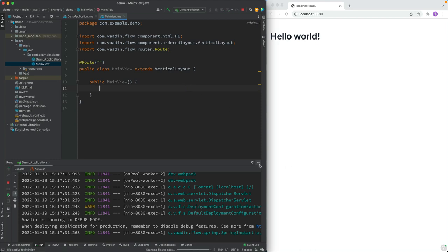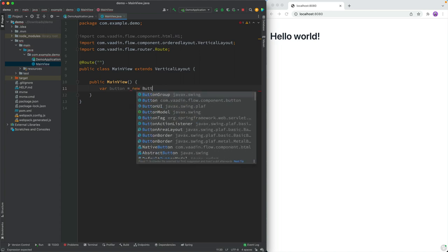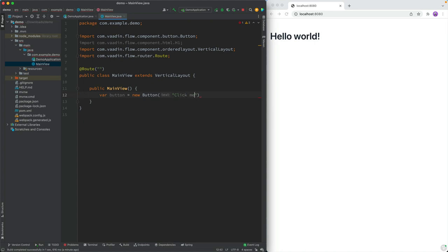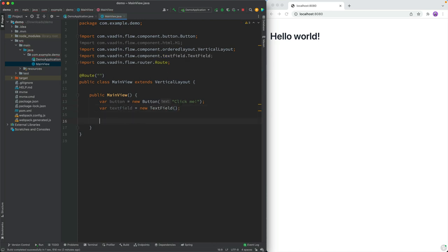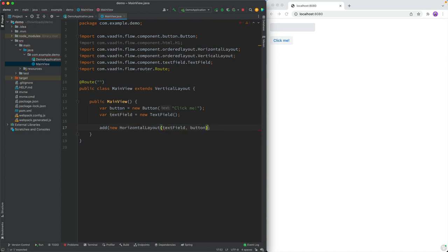Let's take a look at some of the basic concepts of working with Vaadin. In Vaadin, everything is a component. If we wanted a button, we would initialize a new Button component and give it a caption: 'click me'. We could also create a TextField. Once we have components we can display them by putting them into layouts — calling add and passing in the text field and the button. They stack vertically because we're in a VerticalLayout. If we wanted them next to each other, we could put them in a HorizontalLayout.